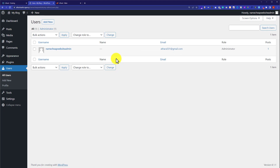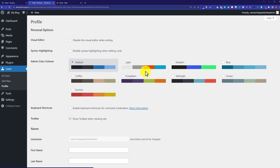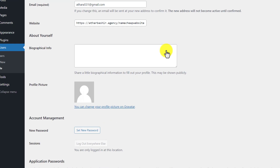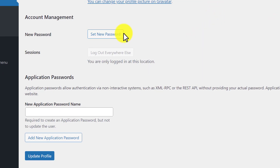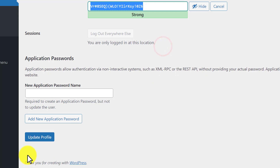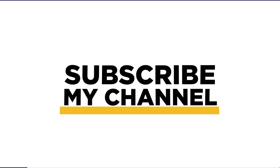To change the password for any user, just hover over it and then click on Edit. From here, scroll down to the bottom and then click on Set New Password. Enter your password and then click on Update Profile. This is how you can log in to your WordPress website from GoDaddy cPanel. Thank you so much for watching the video tutorial. Please like the video and subscribe. Thank you.